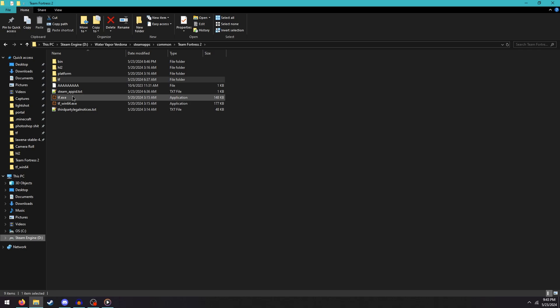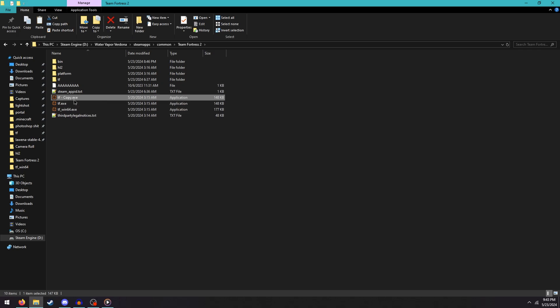You see this file right here named tf.exe. What you need to do is copy and paste that right here in the same exact folder, and then you need to rename the copy to hl2.exe.